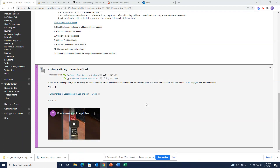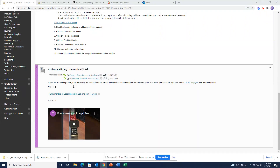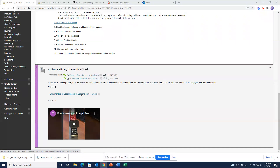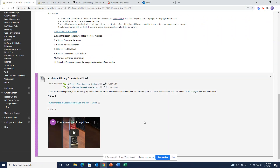We usually go to the library at the end of our first class, but we can't because we're not on campus. So I have some videos I used when we were all online. Watch both of those videos because they talk about how cases are set up in the library, how to look them up in books, and it'll help you with your homework as well.